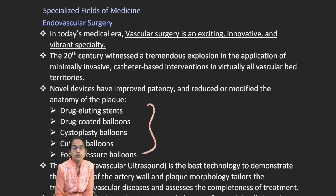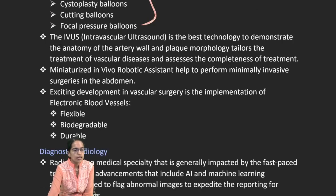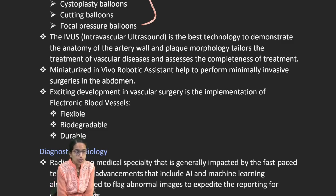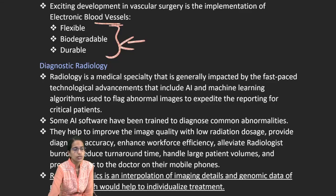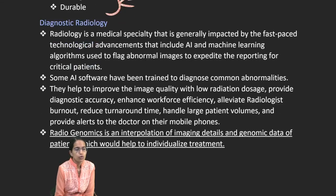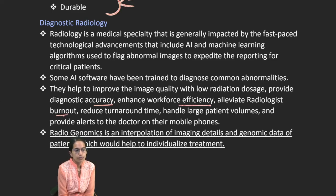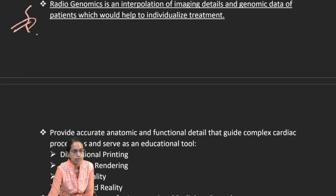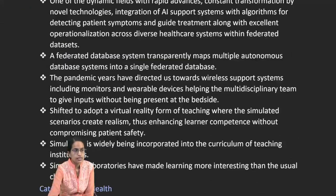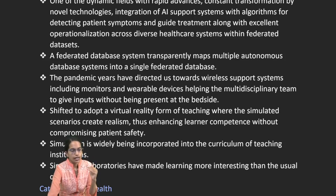In specialized fields like endovascular surgery, innovations include drug-coated balloons and systoplastic balloons. Electronic blood vessels are more flexible, durable, and biodegradable as implants. In radiology, AI-based diagnostics improve accuracy, workforce efficacy, and relieve burnout. Radiogenomics combines image details with genomic data of patients, and federated database systems are used for critical care medicine.